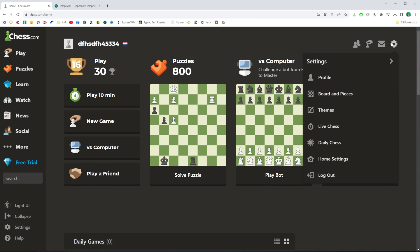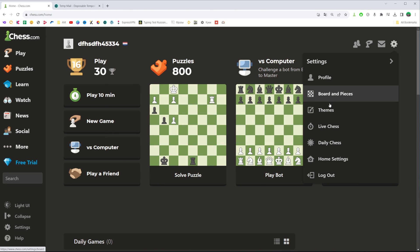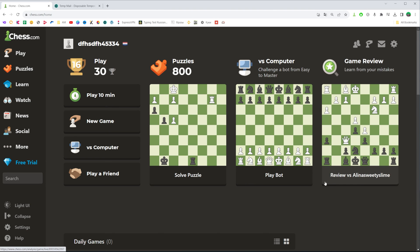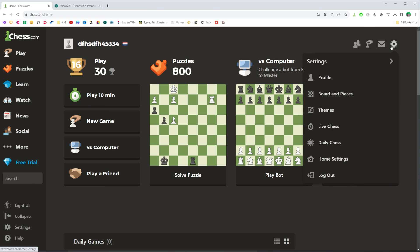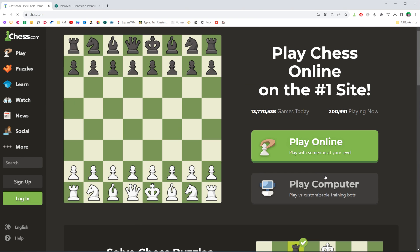Not click, but just hover our mouse over that gear icon, and then this menu will appear. Right here we can easily find the log out feature. To log out from your account, just click on it and you will be immediately logged out.